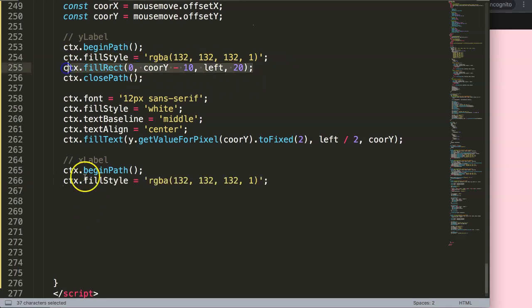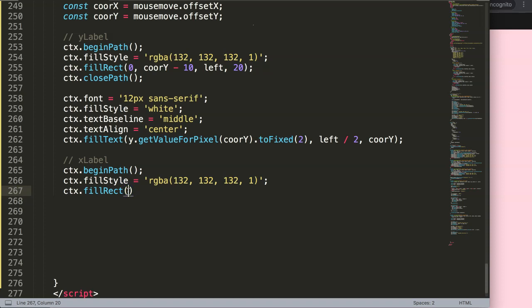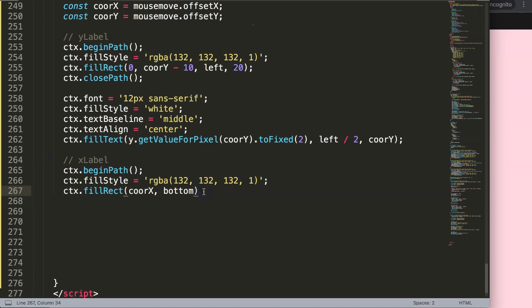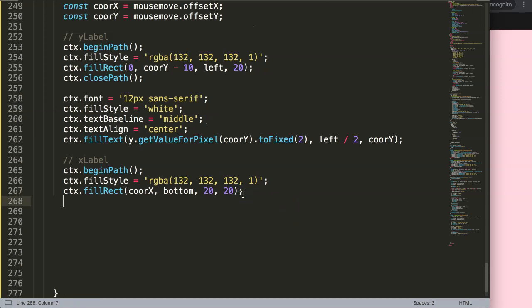Next is the fill rectangle — I'll type this out so it's easier to follow along. We need different coordinates here compared to label Y. First I need the X coordinate which is our starting point, then we want to start at the bottom — chart area bottom is this line here. Then we need to calculate the width of the text, so for now I'll just make it 20 pixels, and the height will also be 20 pixels since we'll have a font size of 12.